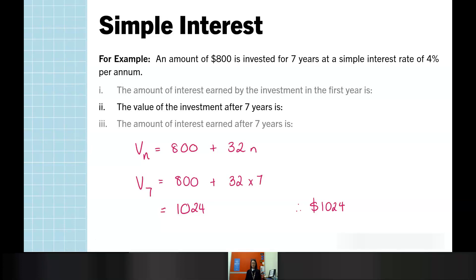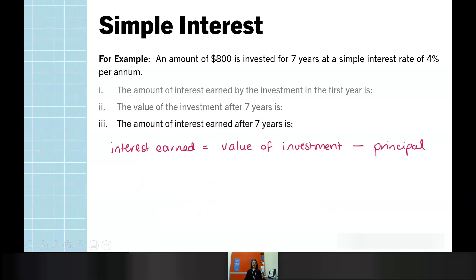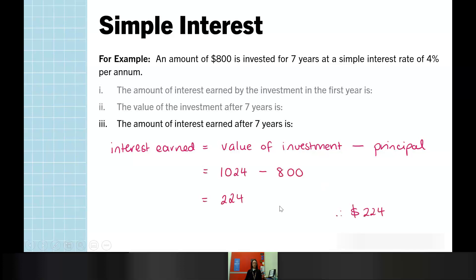It's good practice to do your calculations and then write your final answer. We are talking about a monetary value, so include a dollar sign. With monetary values in Further Maths, it is always two decimal places unless told otherwise. For part three, the amount of interest earned after seven years: starting with $800 and ending with $1,024, we subtract our principal from our investment value to get the interest earned — which is $224.